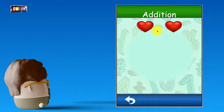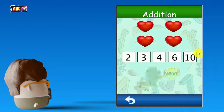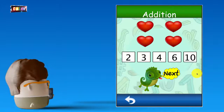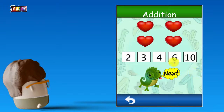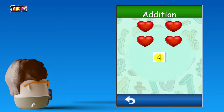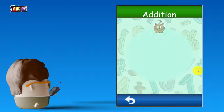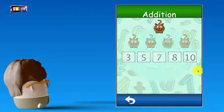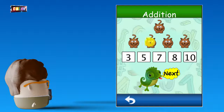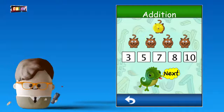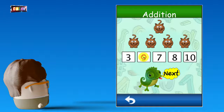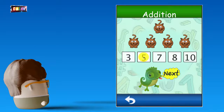2 plus 2... That's right! 1 plus 4... 1, 2, 3, 4, 5. 5... That's right!